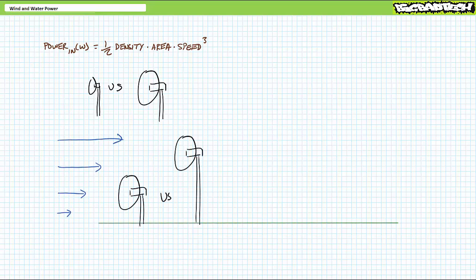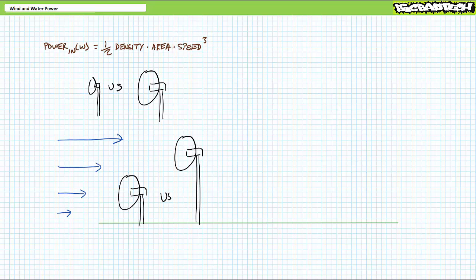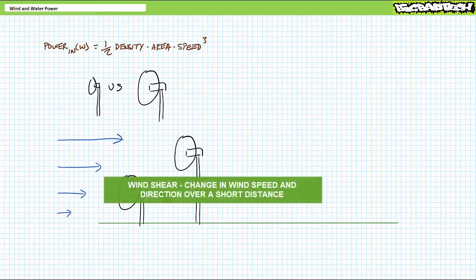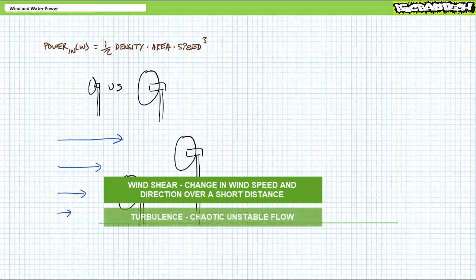Why are they so tall? The wind power input formula demonstrates that higher wind speeds yield substantially more input. Horizontal axis wind turbine generators place the rotor on a tower well above the slow-moving air at the surface and immerse it inside a region of unobstructed flow. At the surface, there exists wind shear, which is a change in wind speed and direction over a short distance, and turbulence, which is a chaotic, unstable flow.